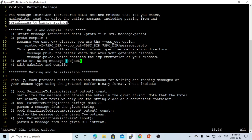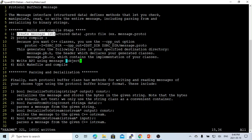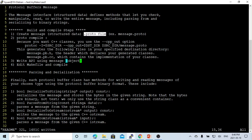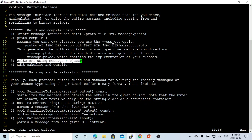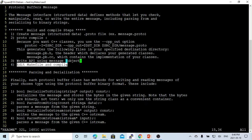So how do you use the protocol buffer message? There are four simple steps. First, create a message structure — the data — which is the .proto file. Second, use the protocol compiler to compile and generate C++ object files. Third, write the API using the message object. Fourth, edit the makefile to compile the APIs.